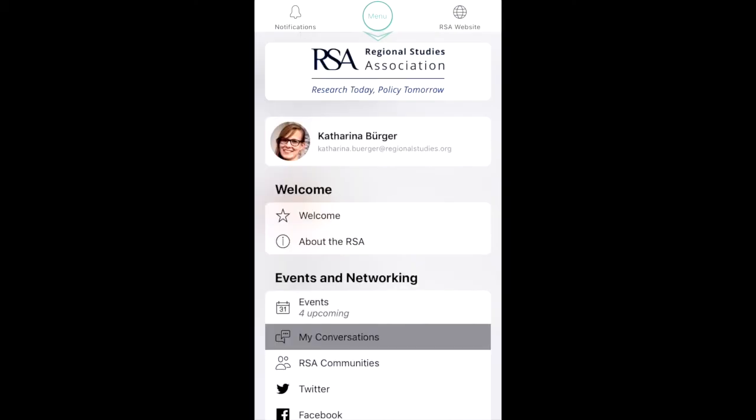We hope you will enjoy using our new app. Please send us any feedback you have to office at regionalstudies.org.